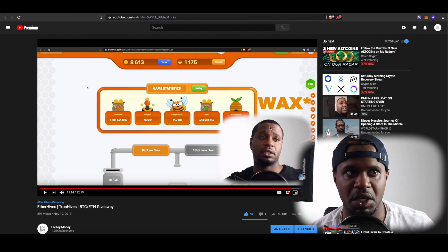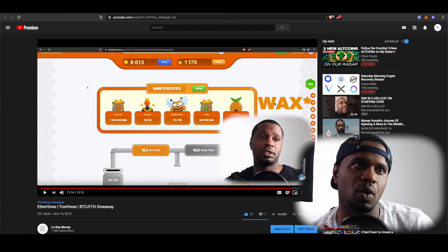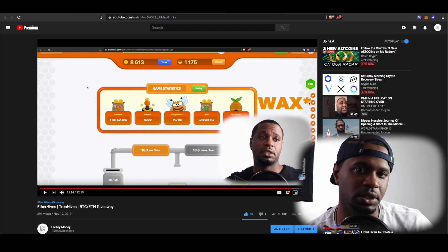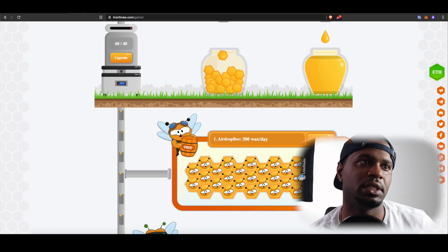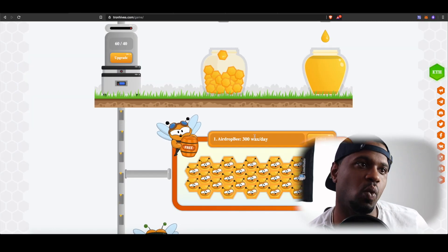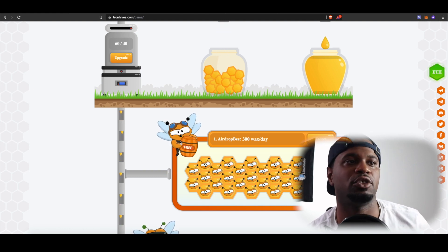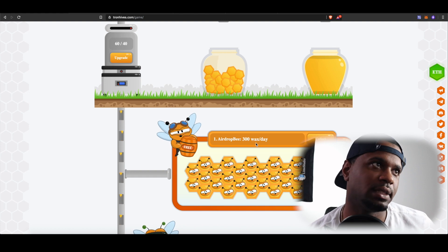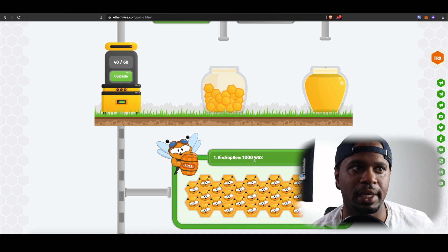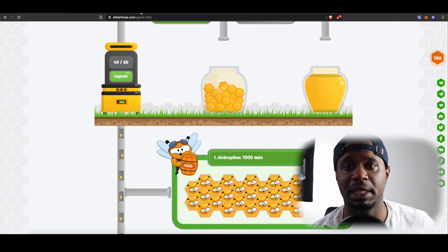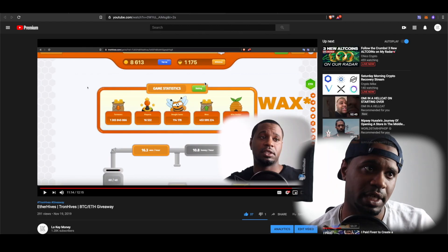The first correction: towards the end of the video I kept saying 'free bees.' Most of you probably saw that I wrote 'wax' with an asterisk and understood what I was talking about, but they weren't giving out free bees. On the Tron version you can get up to 300 free wax — it's an airdrop bee, so you don't pay for it. It gives you free wax. The same thing on the Ethereum version, but it's a one-time 1000 wax from that bee. So it's not free bees — just wanted to make that clear.